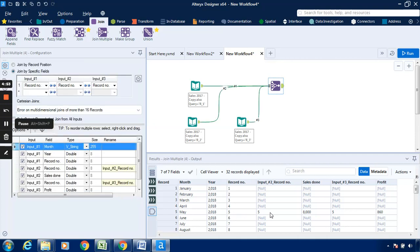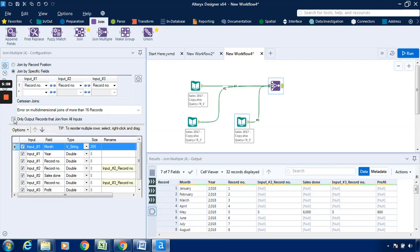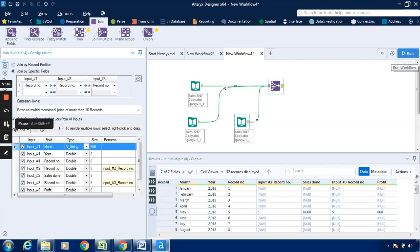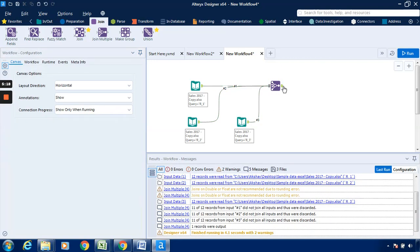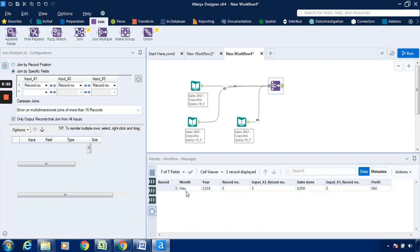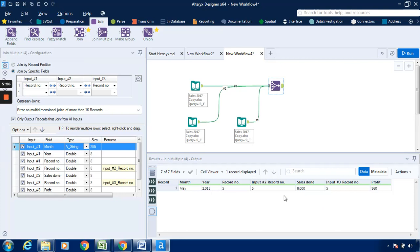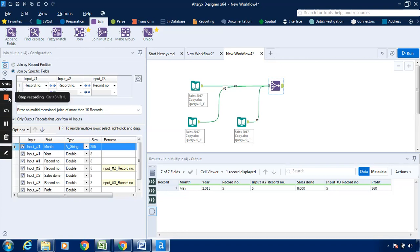Click on the join module output answer — it is going to highlight the common data. In record number, it highlights input two record number five. Now click on the option 'only output records that join from all inputs' so it is going to highlight only the common record. Click on the output answer — the common data across input one, input two, and input three (ranges R1, R2, and R3) is record number five. The common record is highlighted. I hope you have understood this video in which we used the function join by specific field. Thanks for watching.